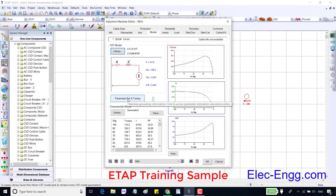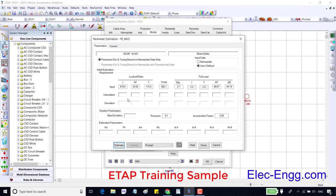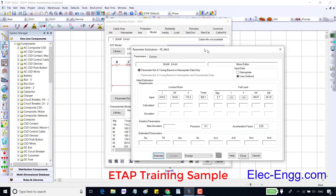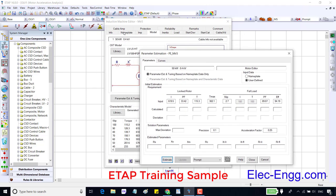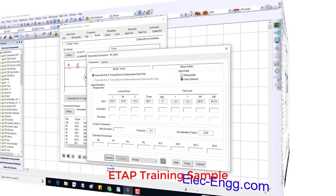The second way of modeling is using the parameter estimation button. In this method, ETAP will estimate the model parameters based on the nameplate data. Nameplate data means the parameters in the nameplate and impedance page which we have entered. These parameters are based on the nameplate button.